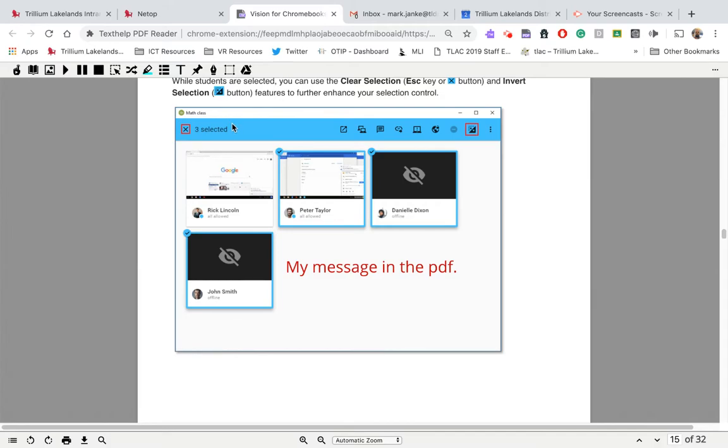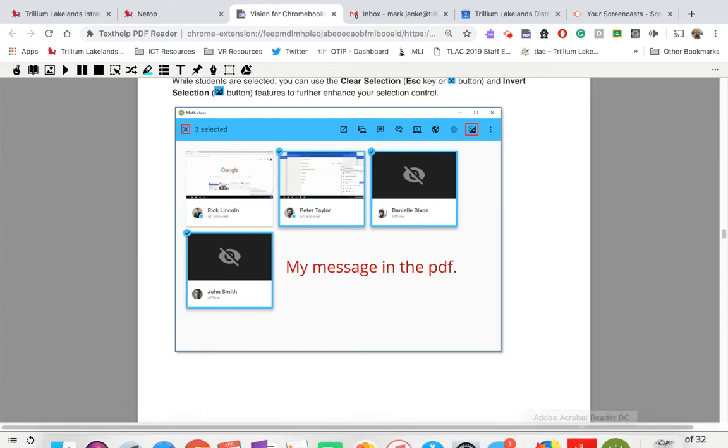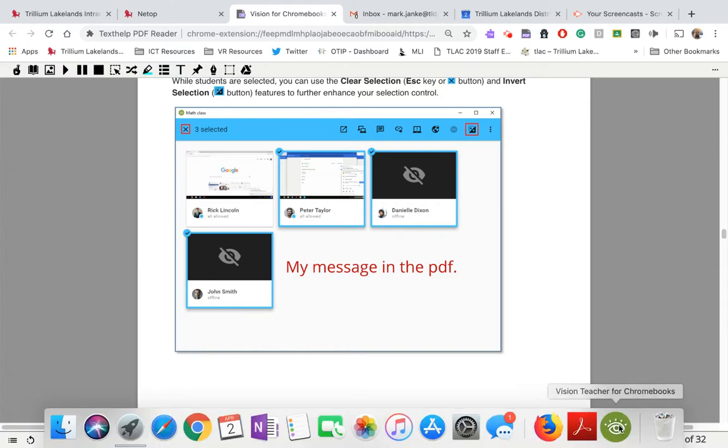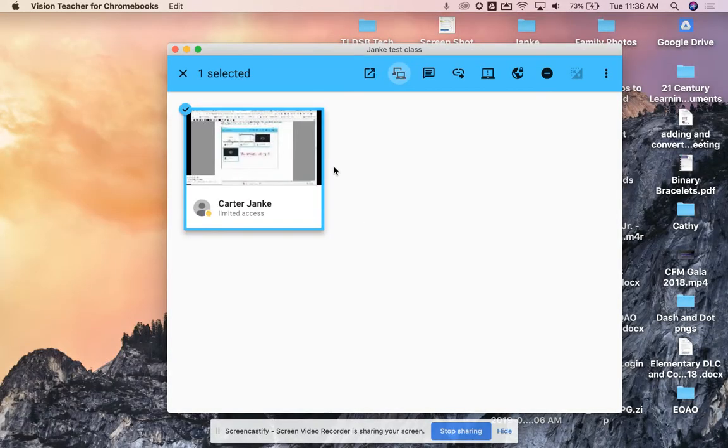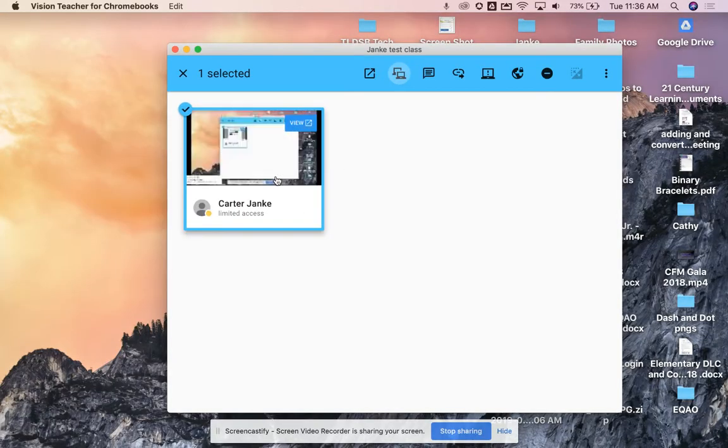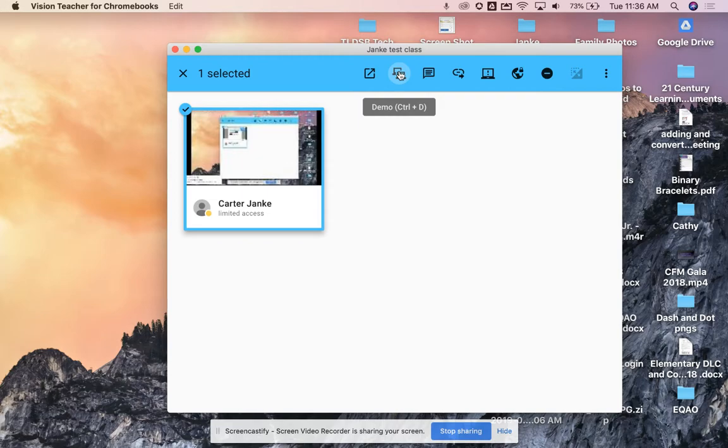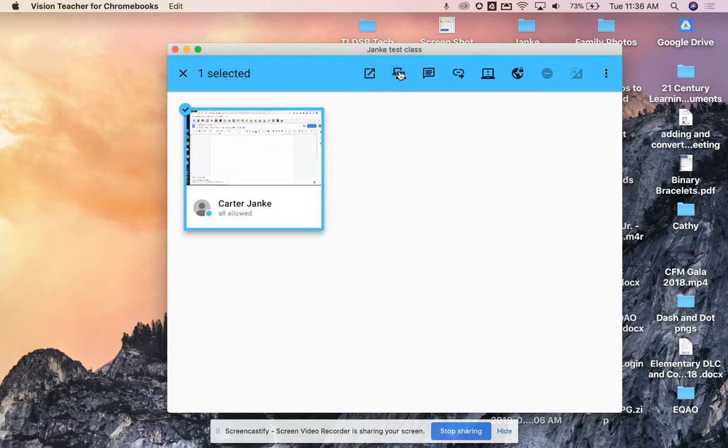So this is how I may want to demo on their screens in front of them how to do something. When I'm finished demoing for them, I just need to make sure I come back and I open up again my reader, or I'm sorry, my Netop. And if I click on demo again, they now have control back of their computer.